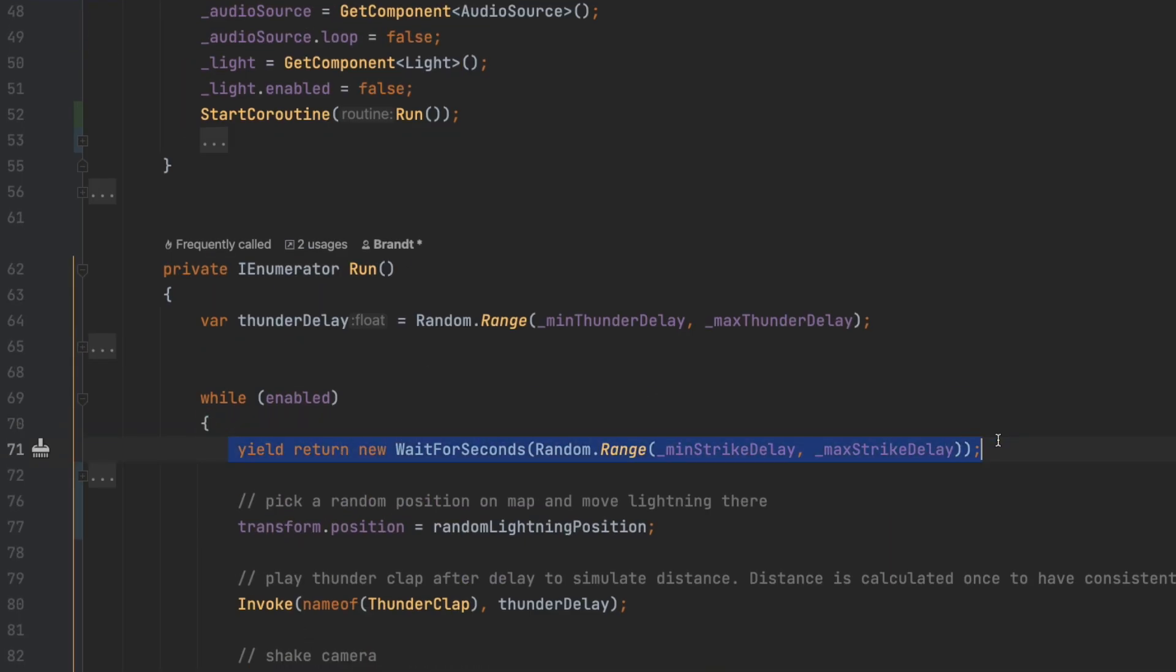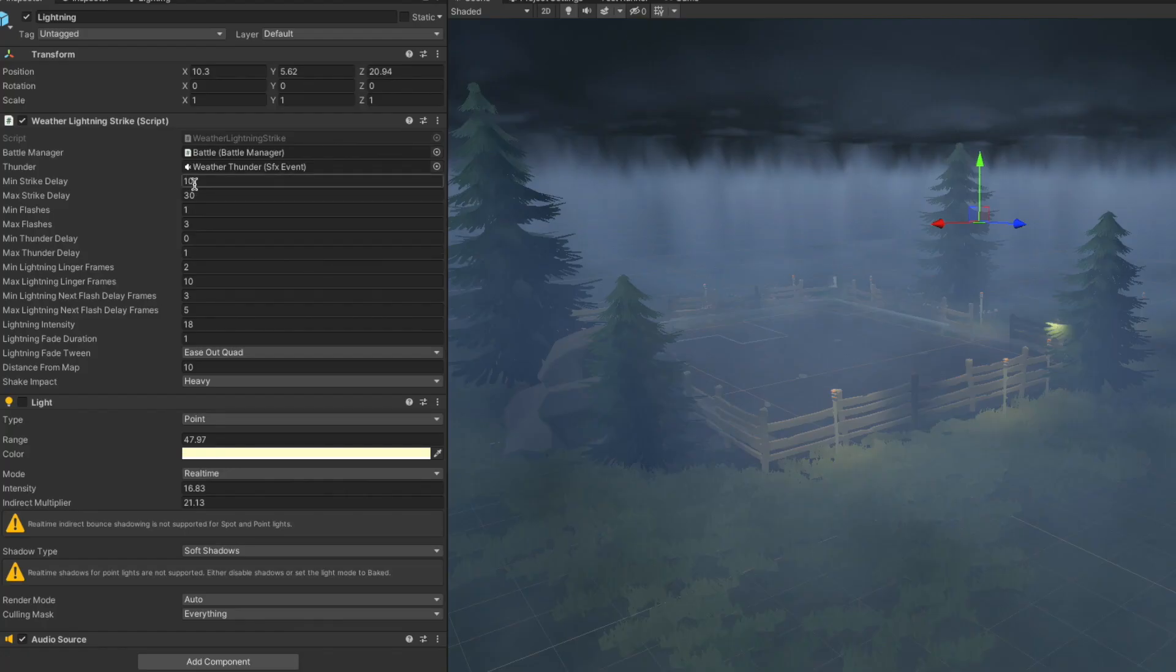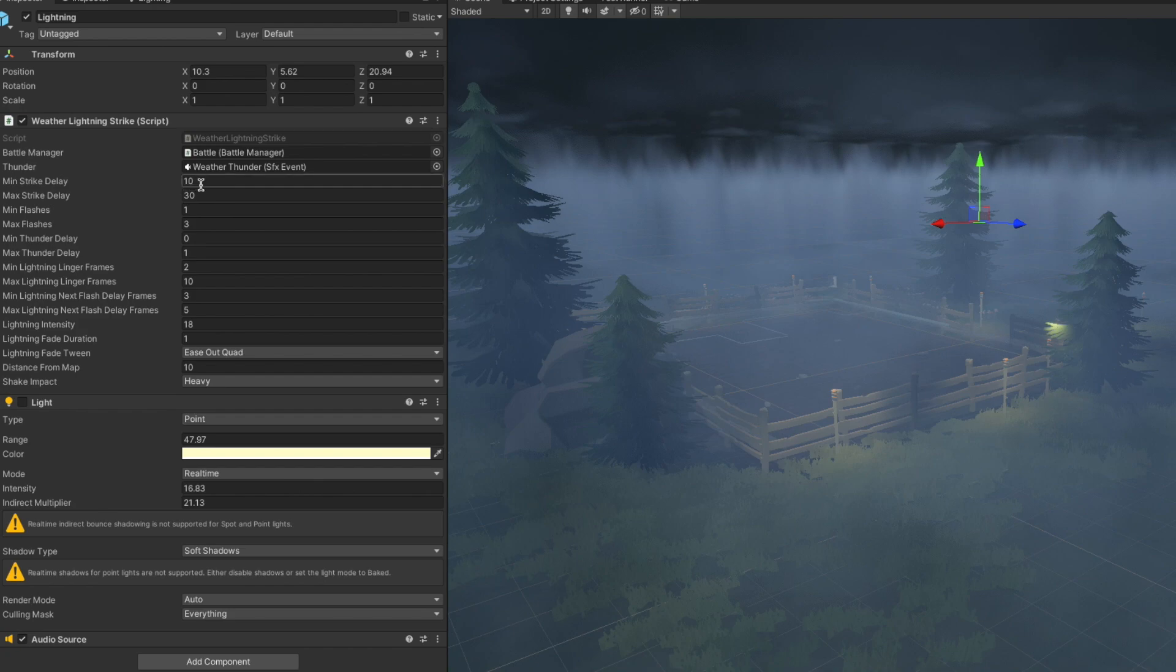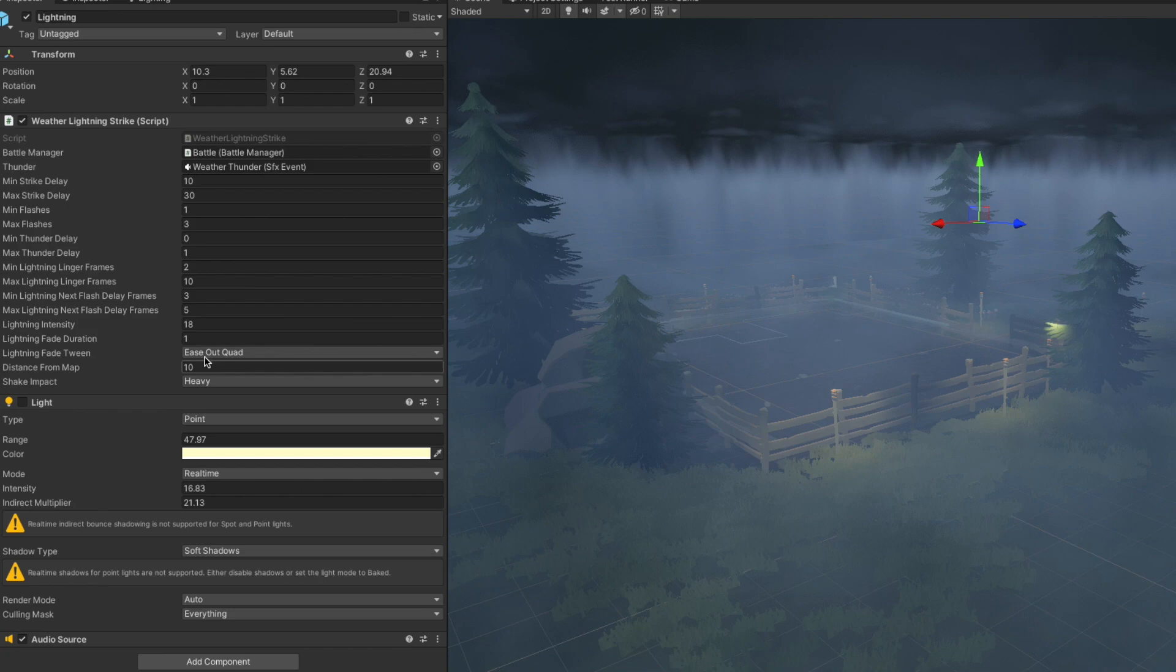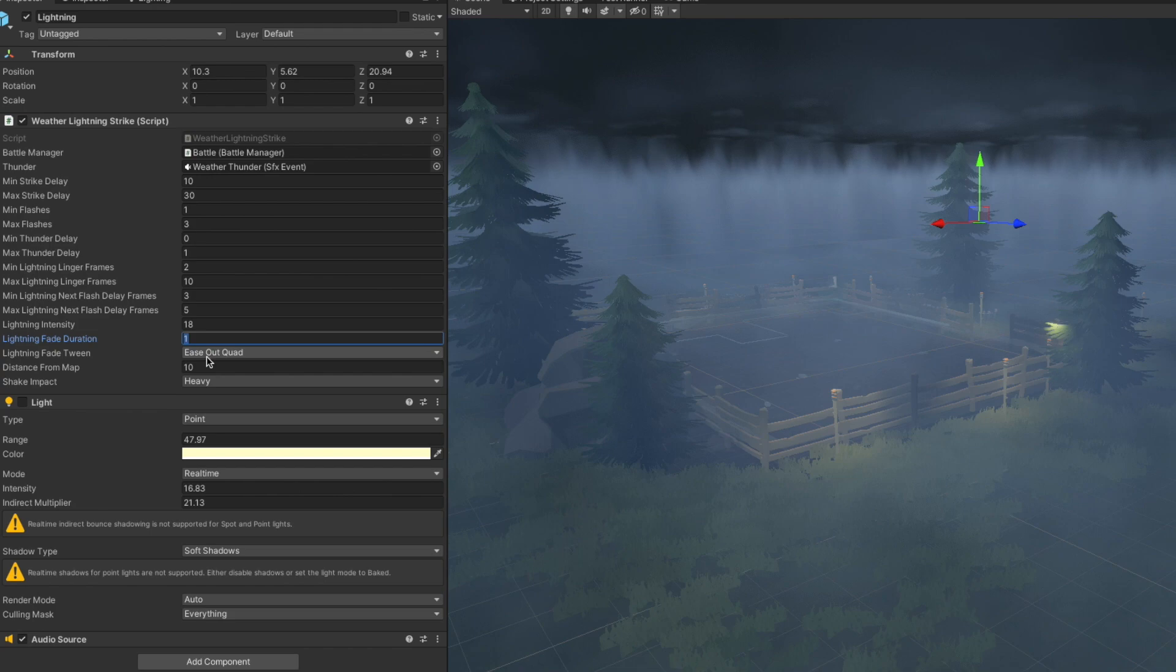Here are the settings that I use for my lightning strikes. My strikes only happen between every 10 and 30 seconds, and my final strike fades out over one second using an ease out quad function.